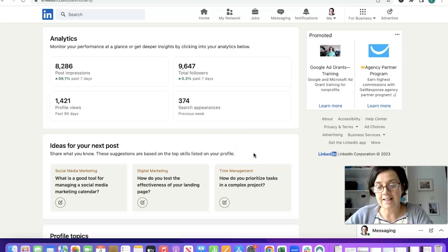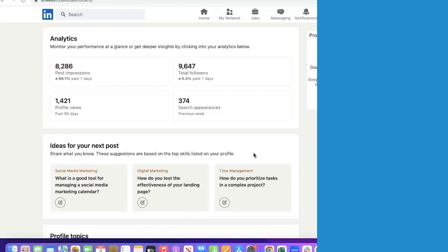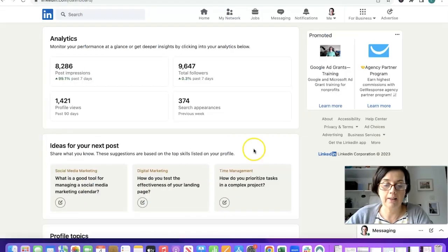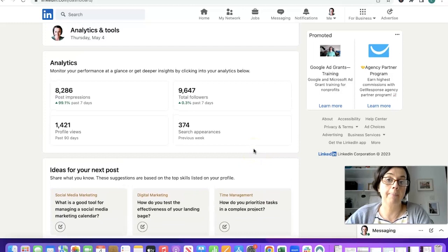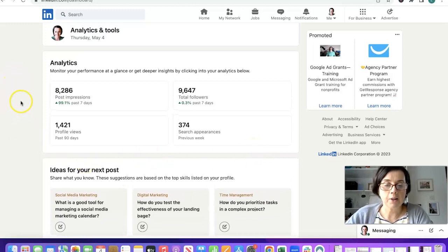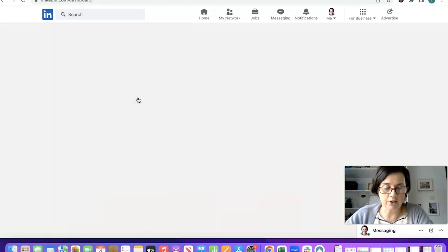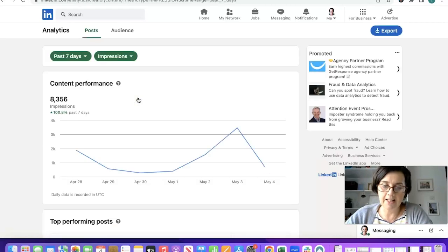Underneath the analytics there's a new feature that says ideas for your next post. These are based on the top skills listed on my profile. I'll dig into that in a little while but we are looking at the analytics section just now.